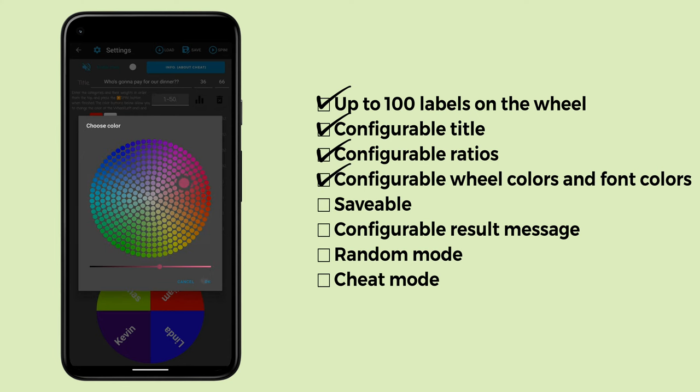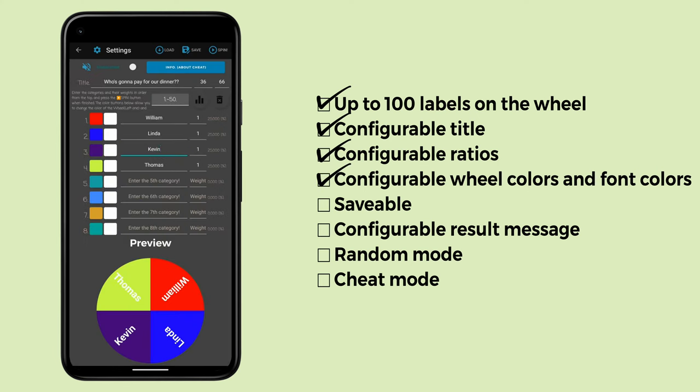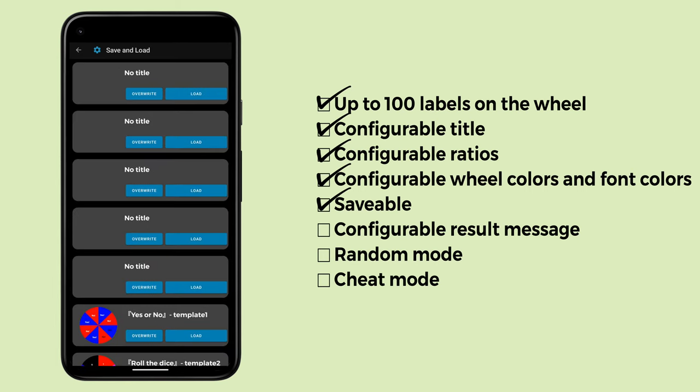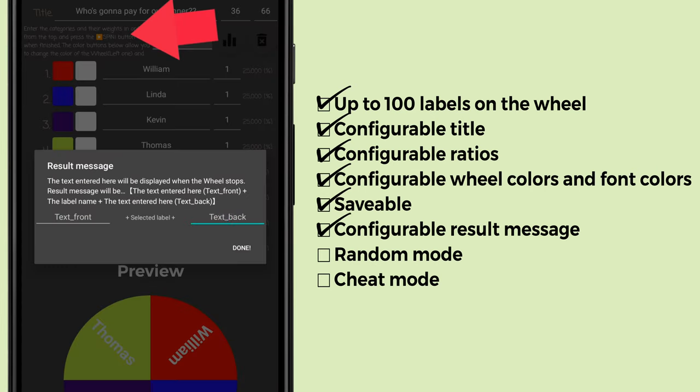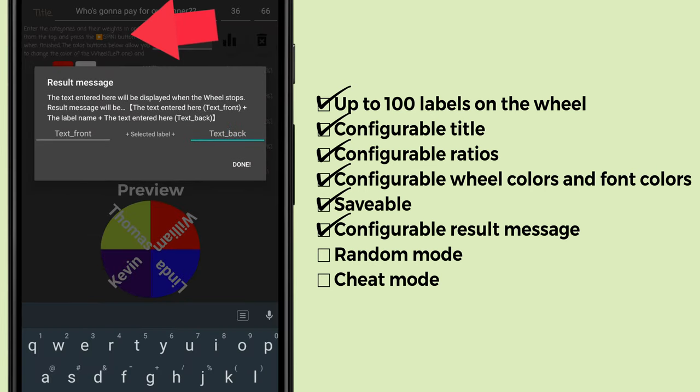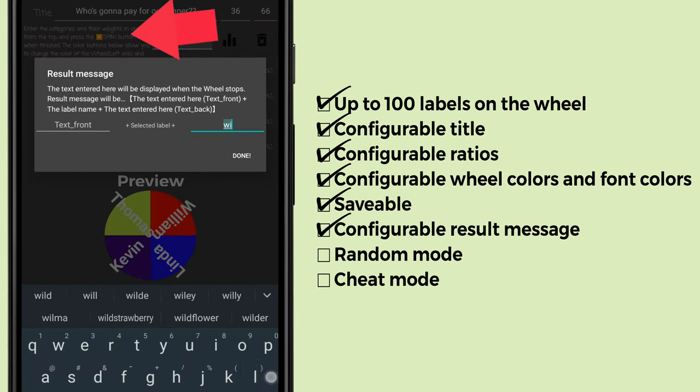On the left side there are two color boxes. The left ones are for the wheel and the right ones are for the label. Press the save button on the action bar to save the wheel you have created. Next, let's set the result message. You can set the result message by pressing the description right there.